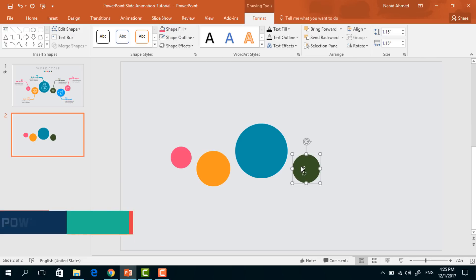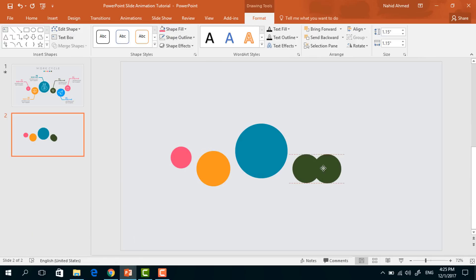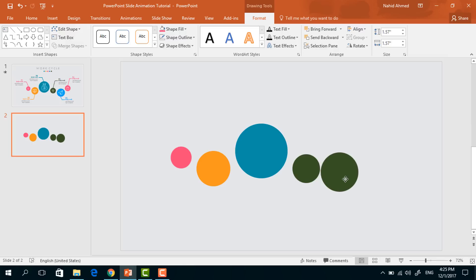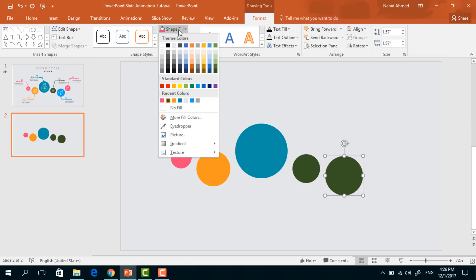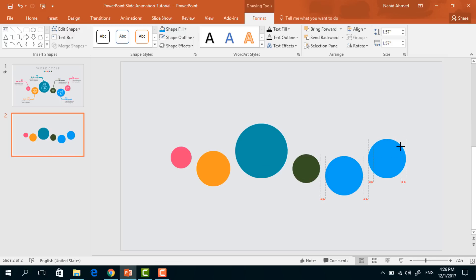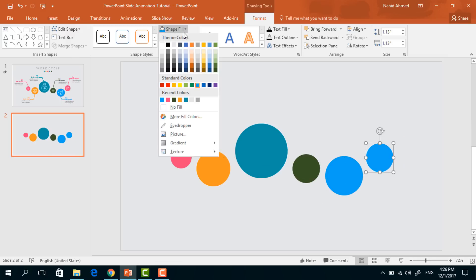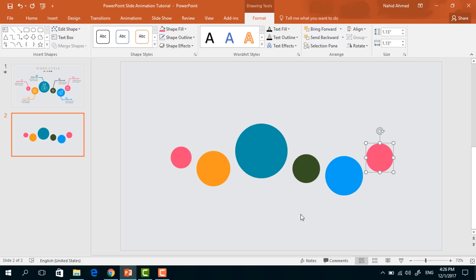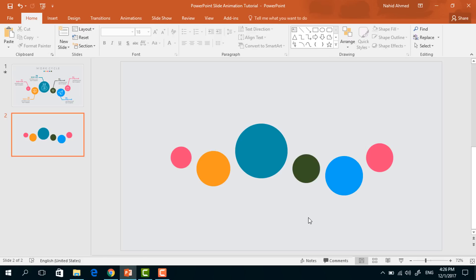Make another copy of this small circle, make it a bit smaller, and place it here. From Shape Fill we need to change the color again. Make another copy, make it a bit bigger, place it here, and change the color from Shape Fill. For the last time, duplicate this small circle again, resize it, place it here, and change the color from Shape Fill. After creating all these circles, we need to add some icons.